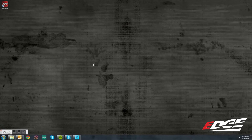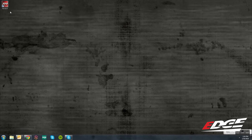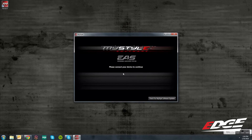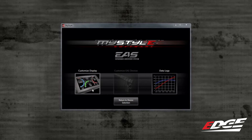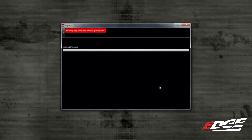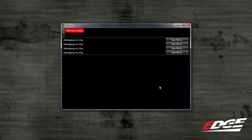After you have recorded your runs, let's go inside to the computer with your device to view the logs. Connect your device to the MyStyle software and select the device with the corresponding serial number. This time, we will go into the data logs menu. In this menu, you will notice your runs are displayed here.